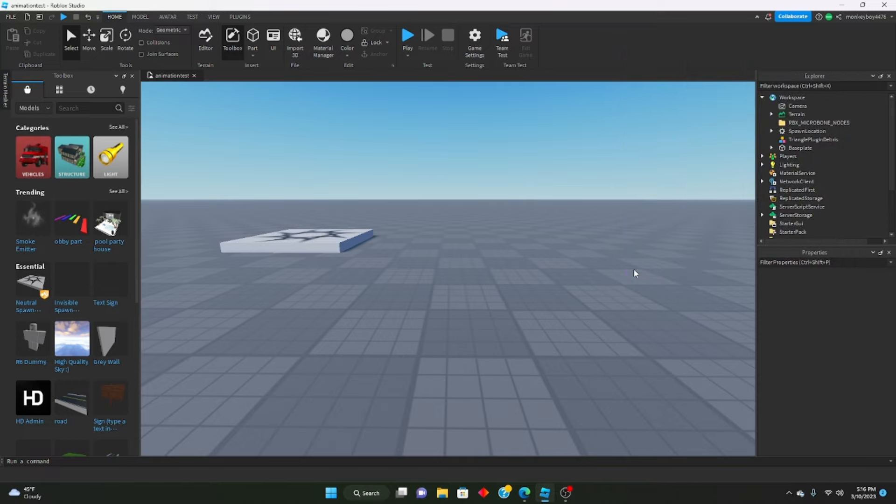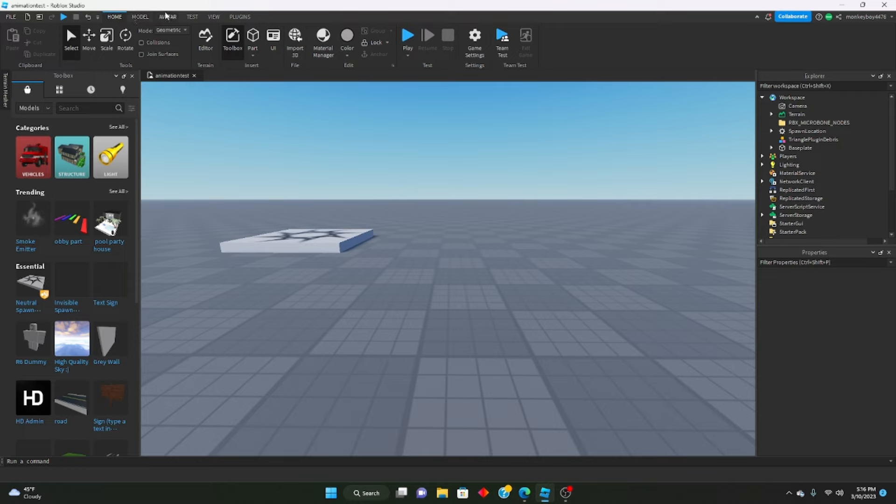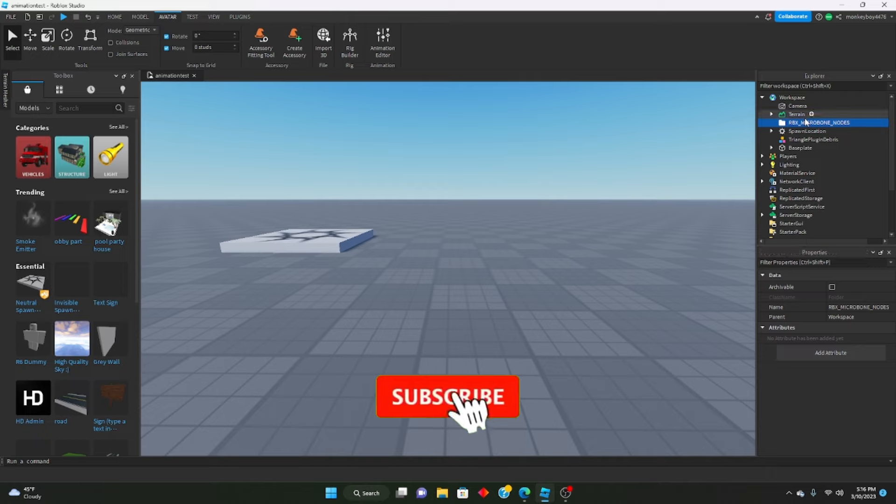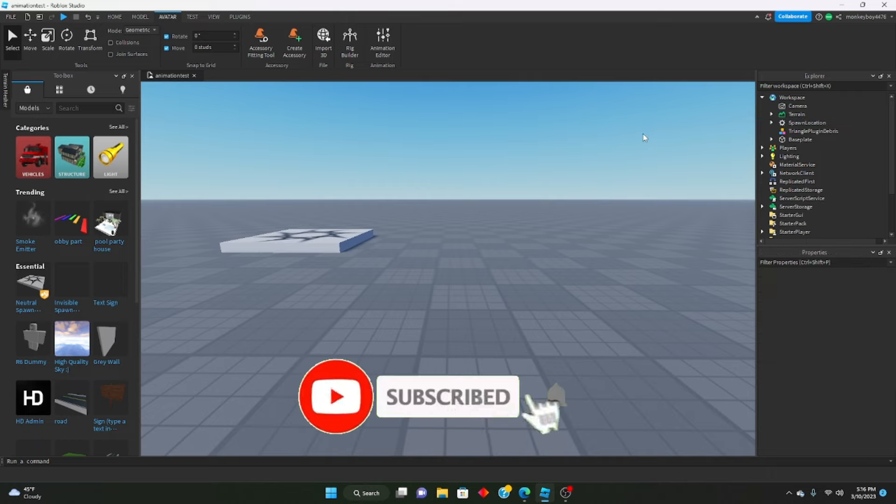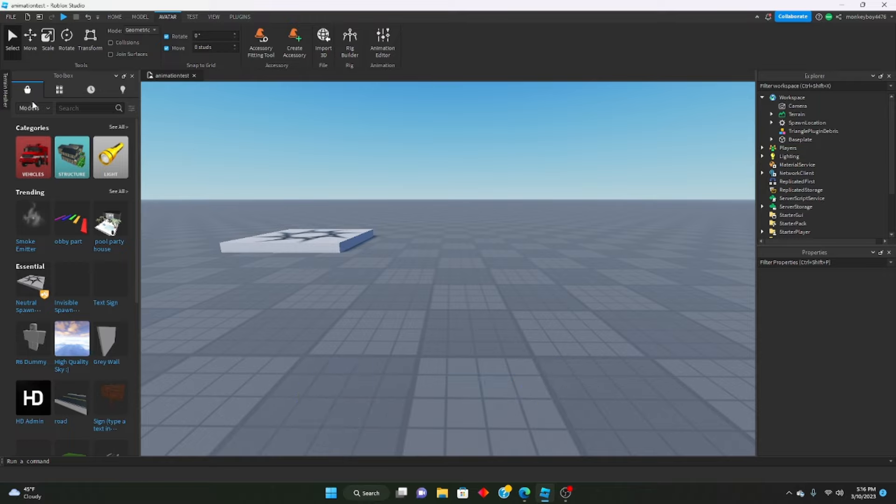There is an animator already built into Roblox. If you go to home into the avatar tab, you can see animation editor right here. But that one's pretty bad. I mean it's not bad, it's good, but Moon Animator is definitely levels above the built-in one.